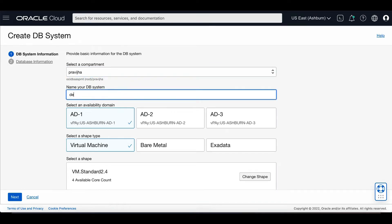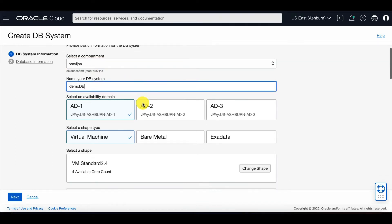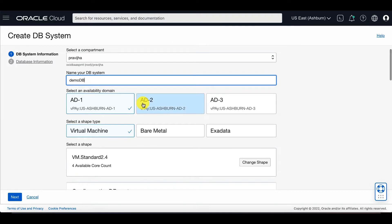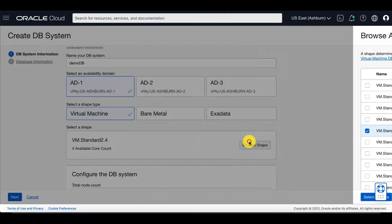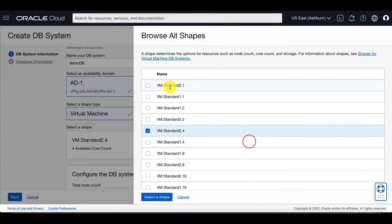You'll enter the DB system information, such as DB system name, the availability domain, the shape, as well as networking.